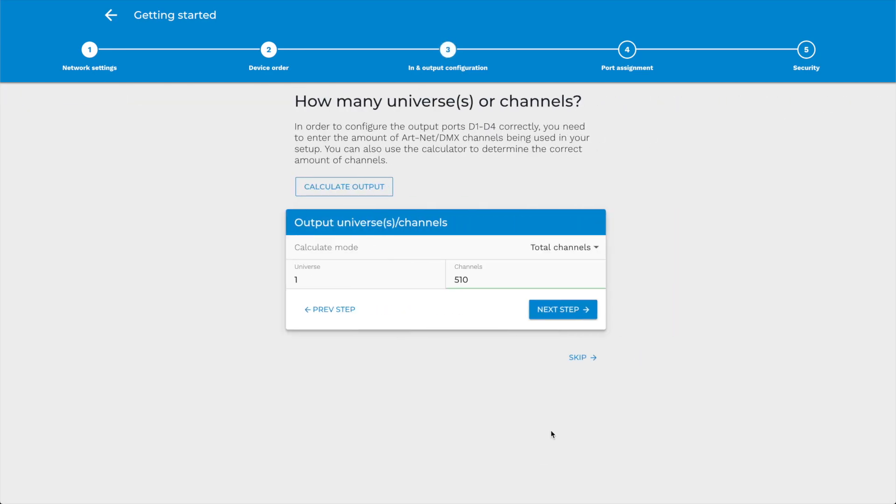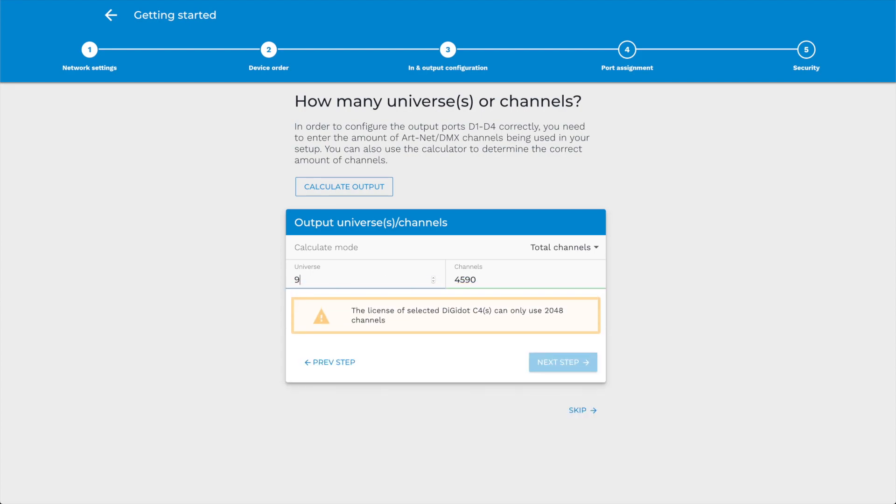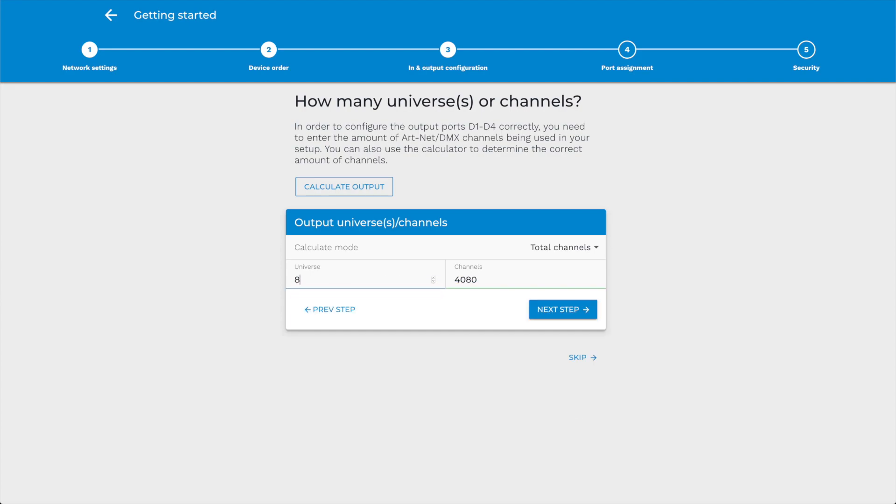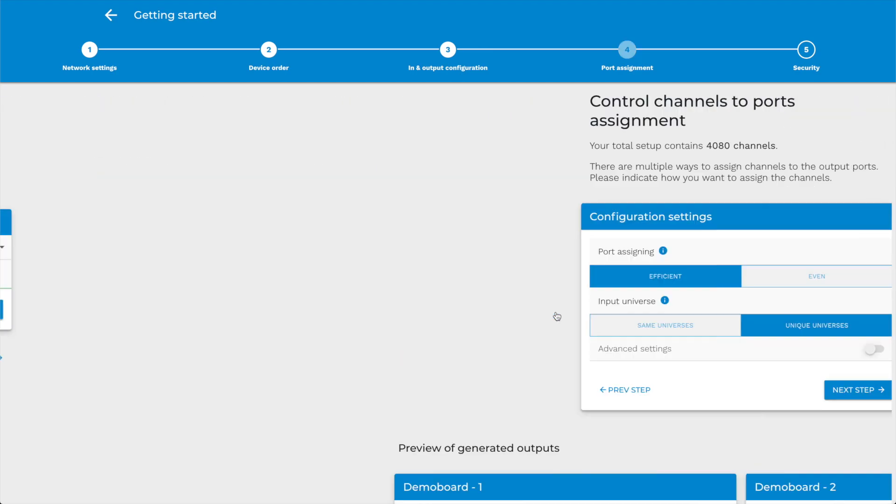Step 3. In and Output Configuration. In this step, you can set the total number of ArtNet universes or channels you need to configure. Please note that this can never exceed the limitation of your license. In this case, we are using two Extended 4 licenses. Our limitation will therefore be eight universes in total.